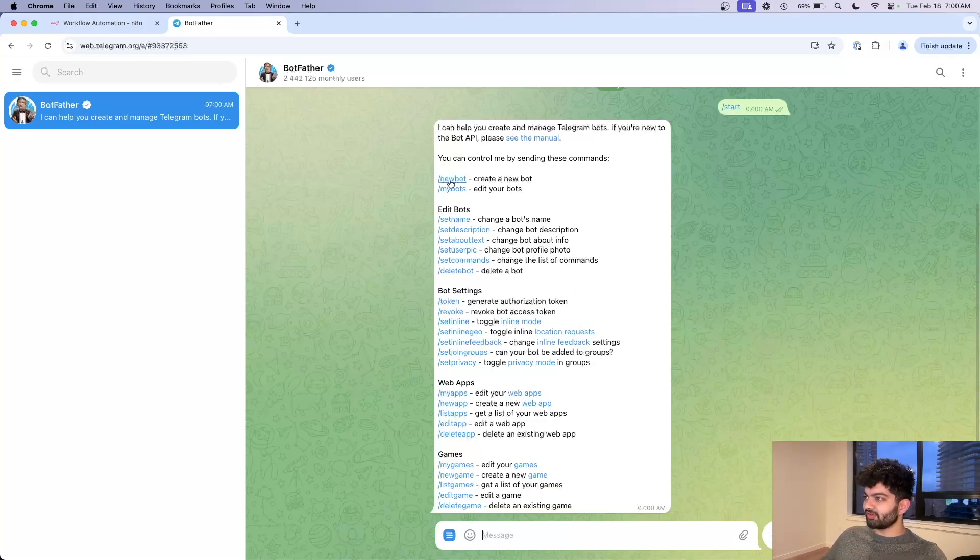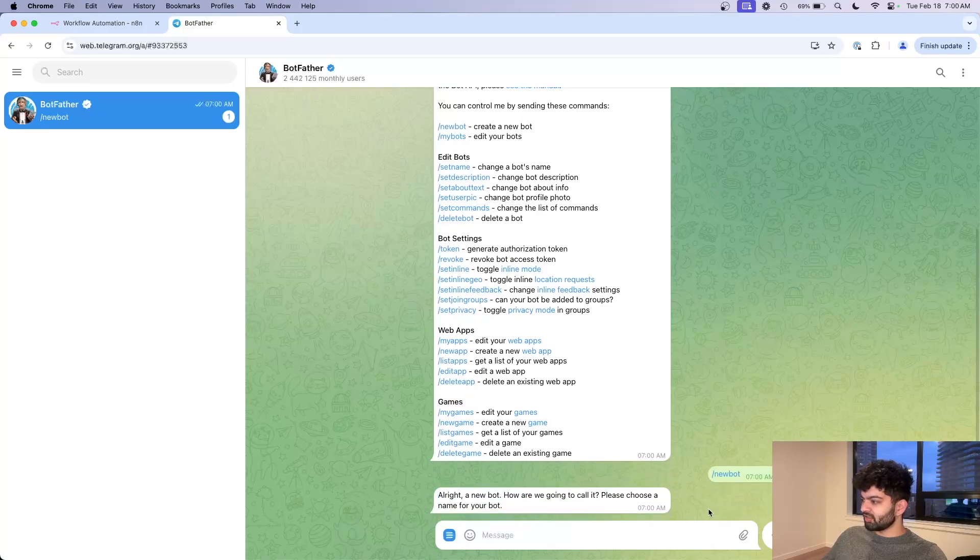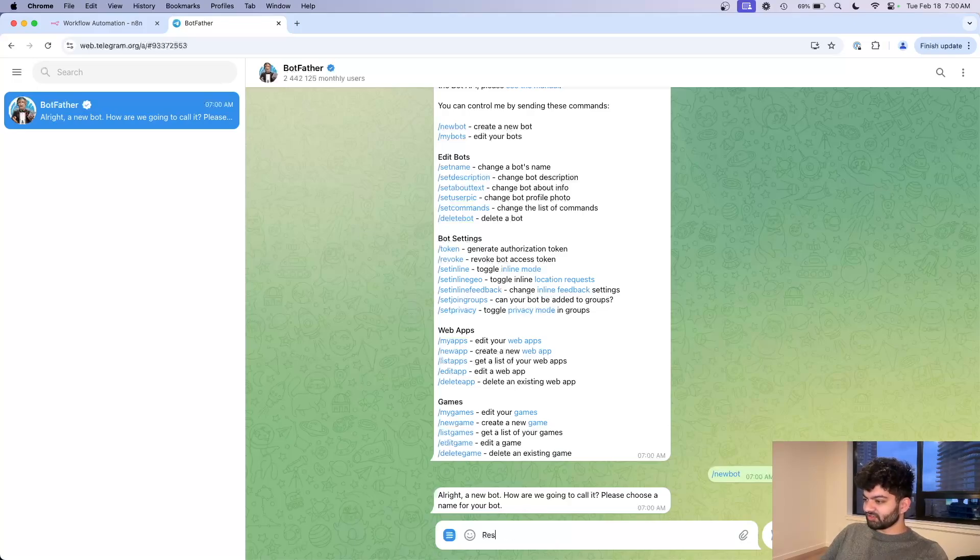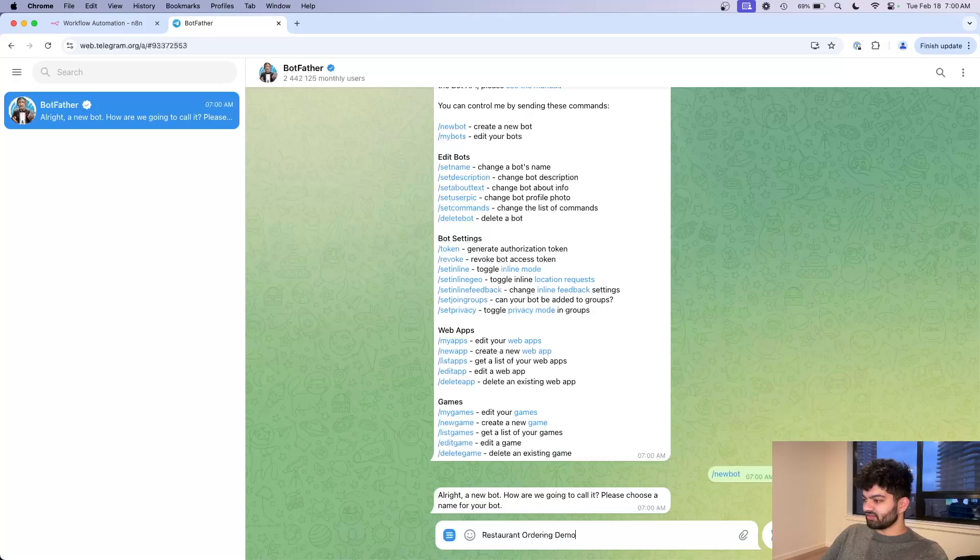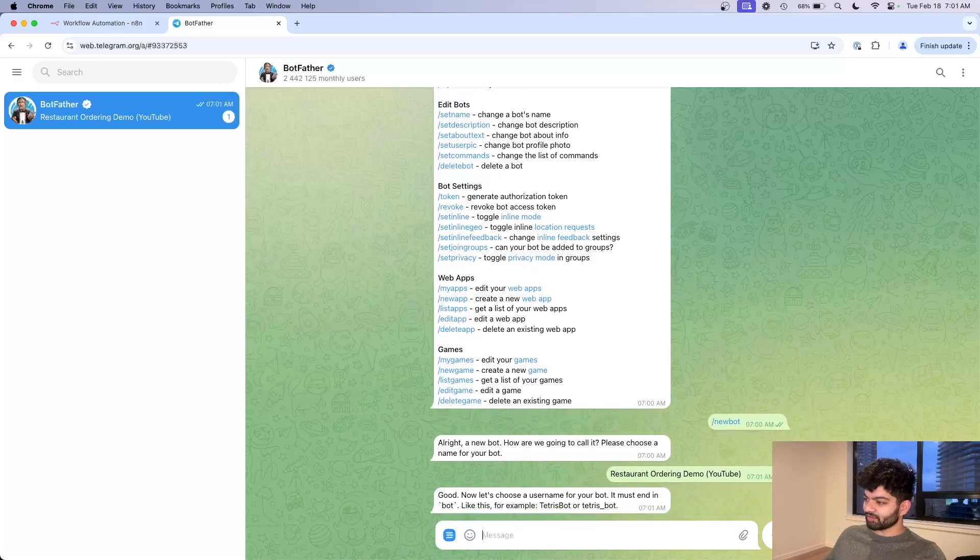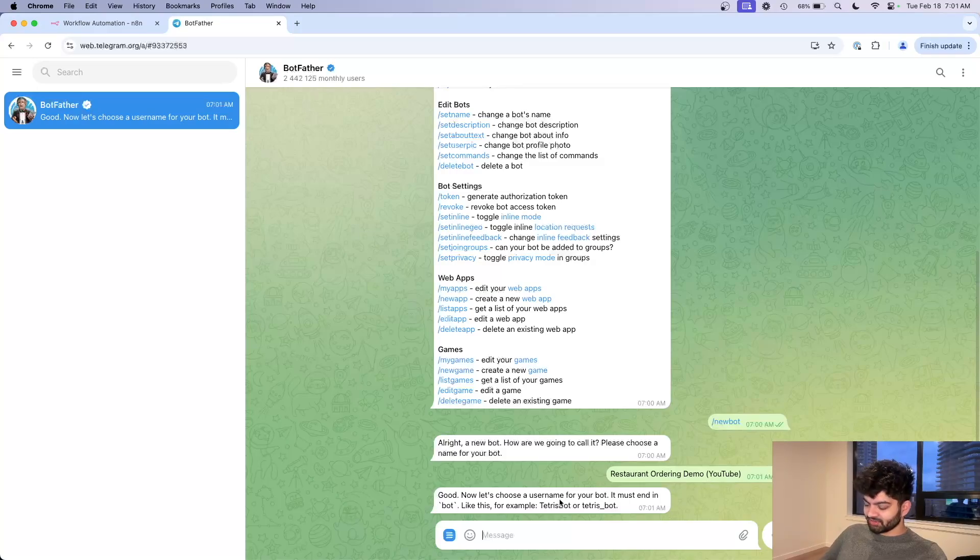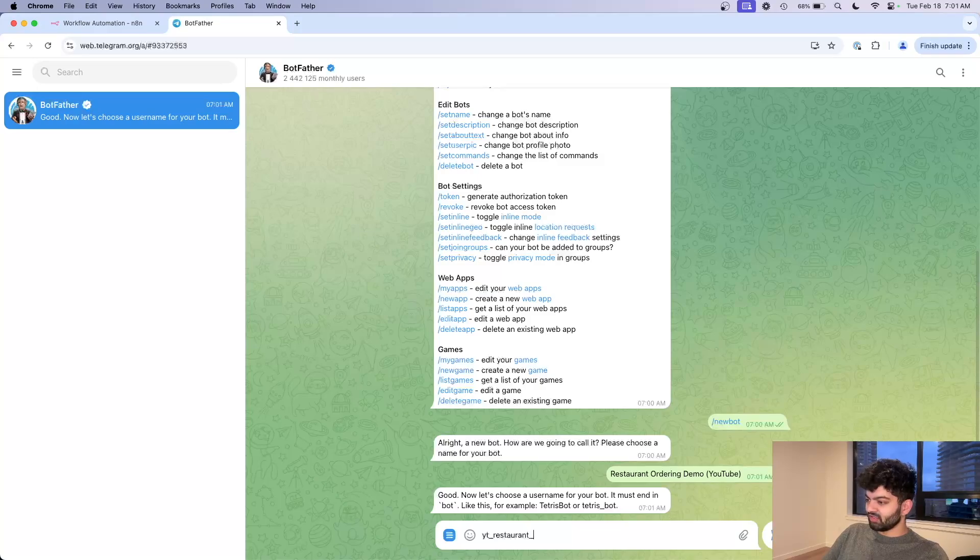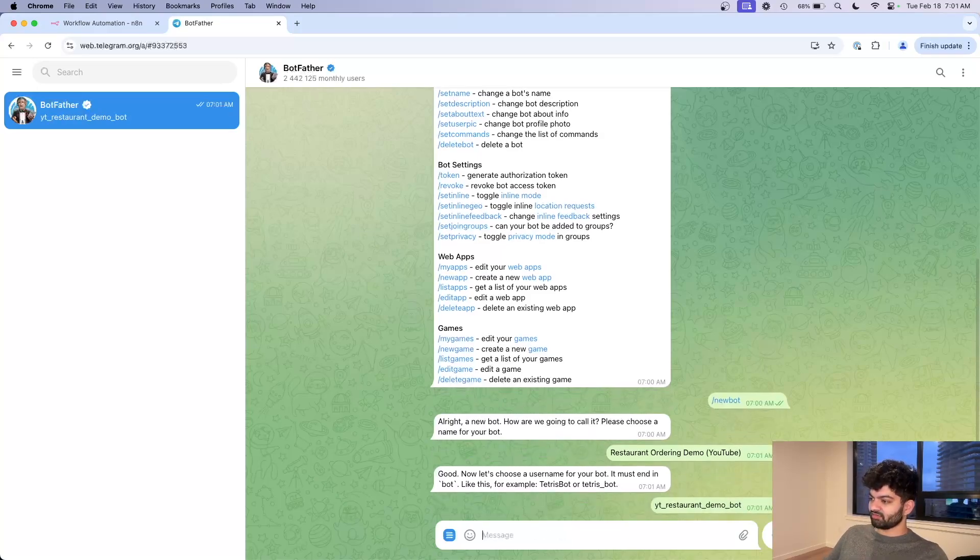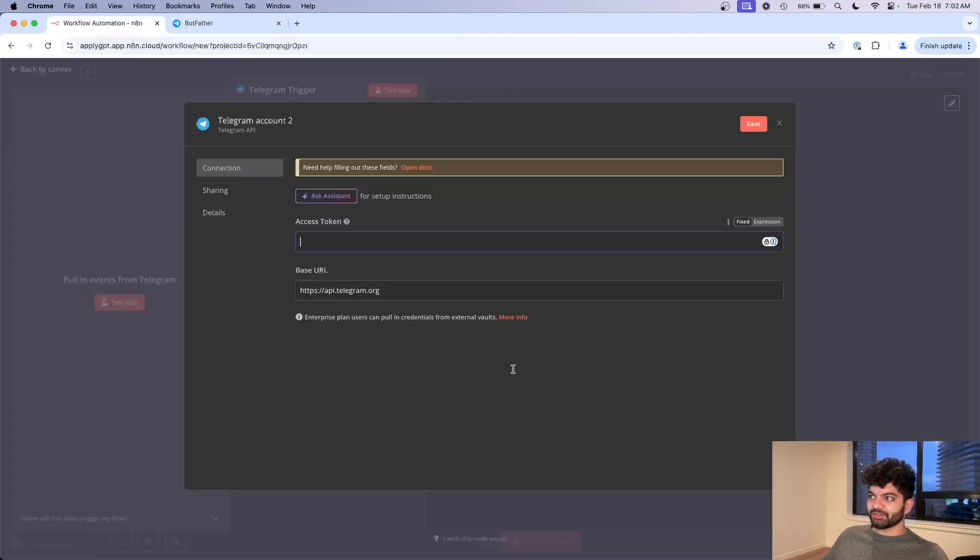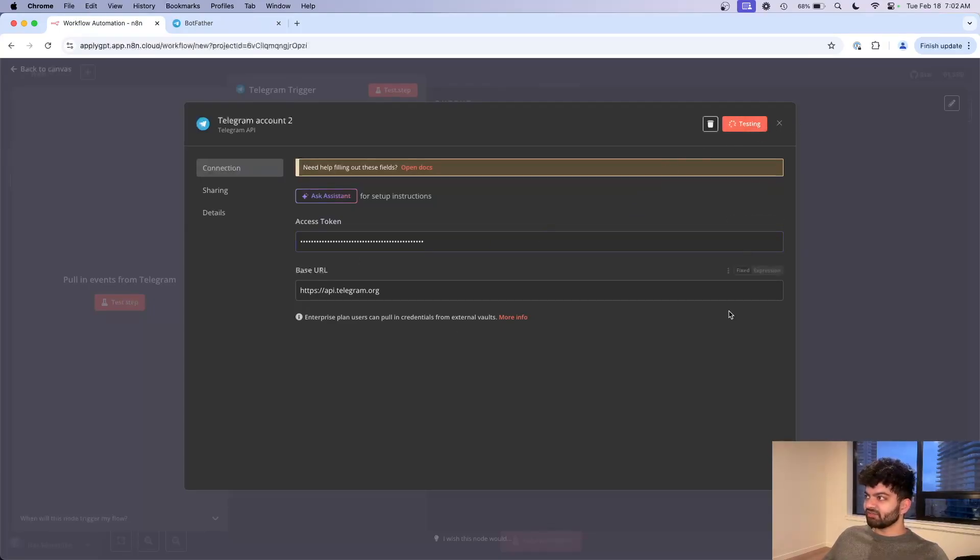I want to start off with create a new bot here. New bot, how are we going to call it? Let's call it restaurant ordering demo YouTube. Choose a username for your bot, it must end in bot, so let's do YT restaurant demo bot. Hopefully that's not taken. Perfect.